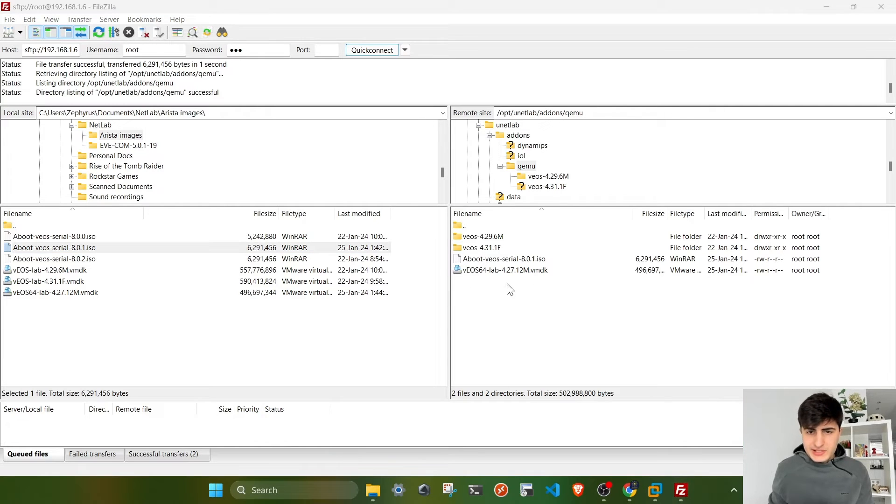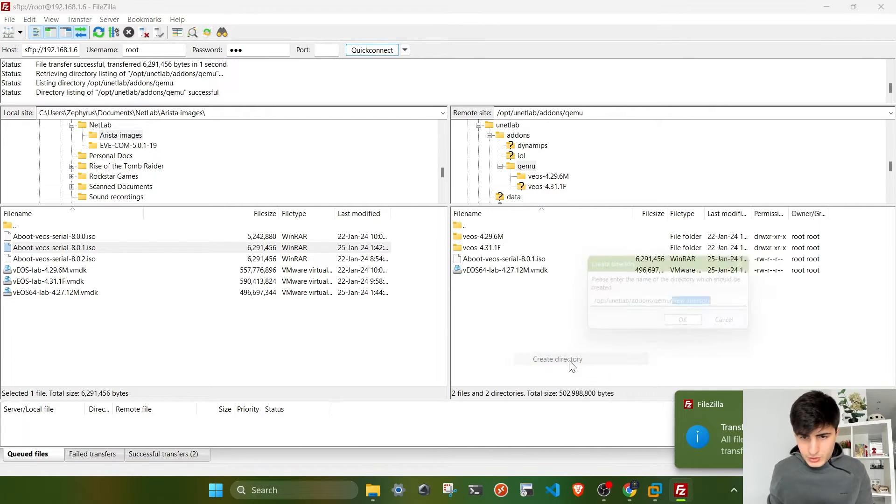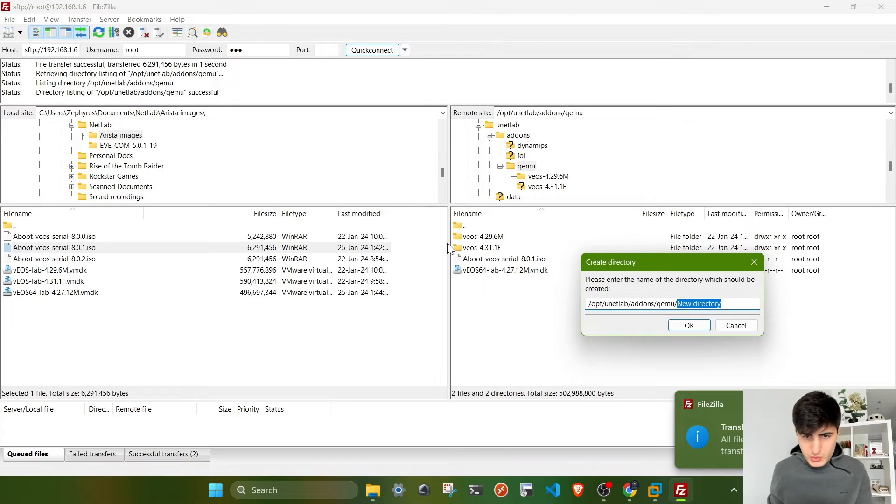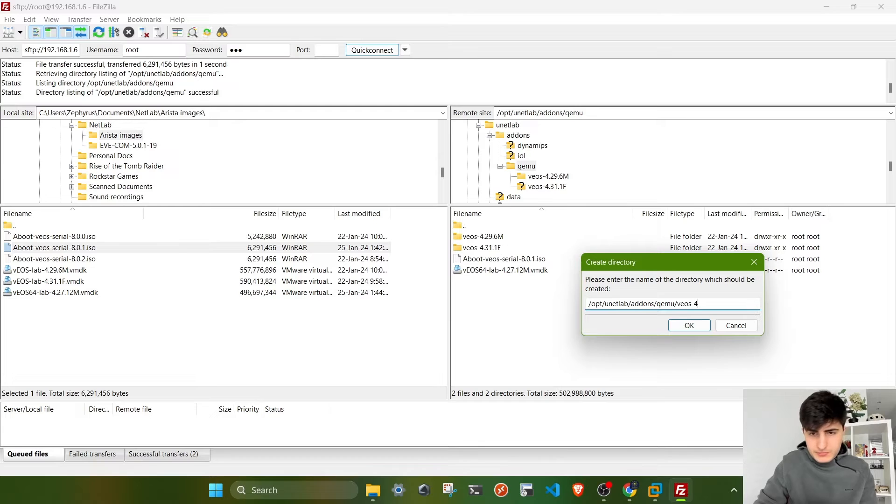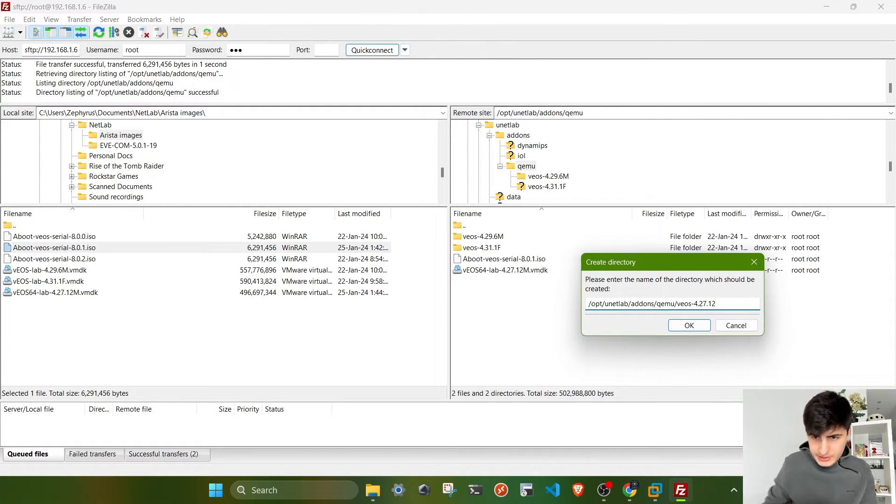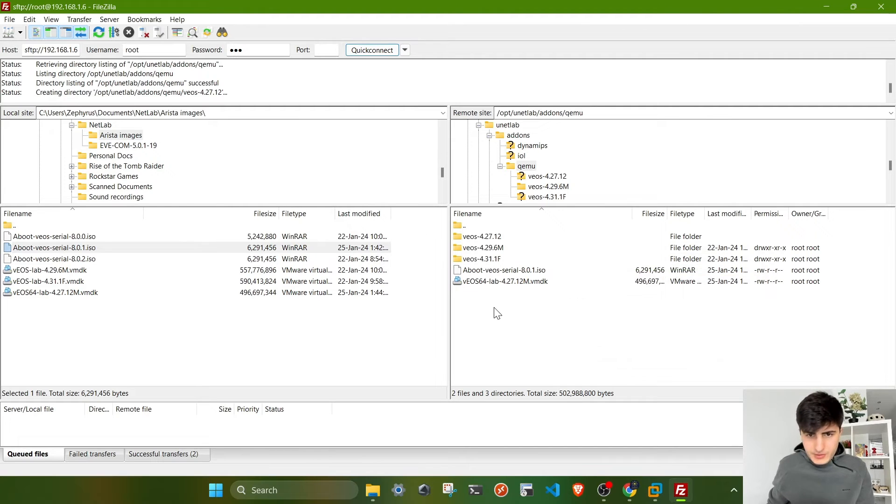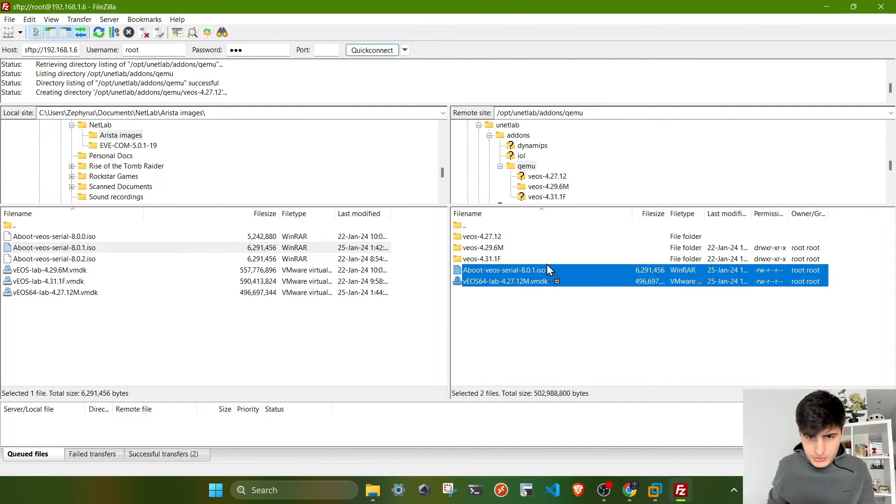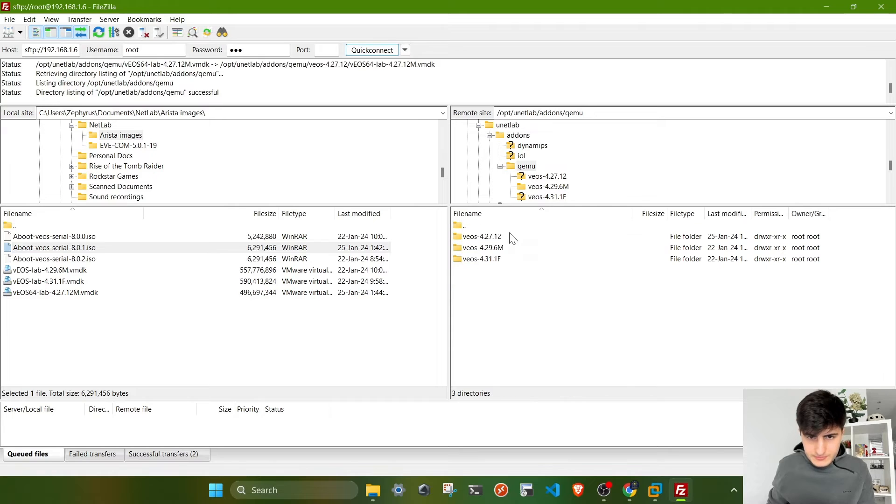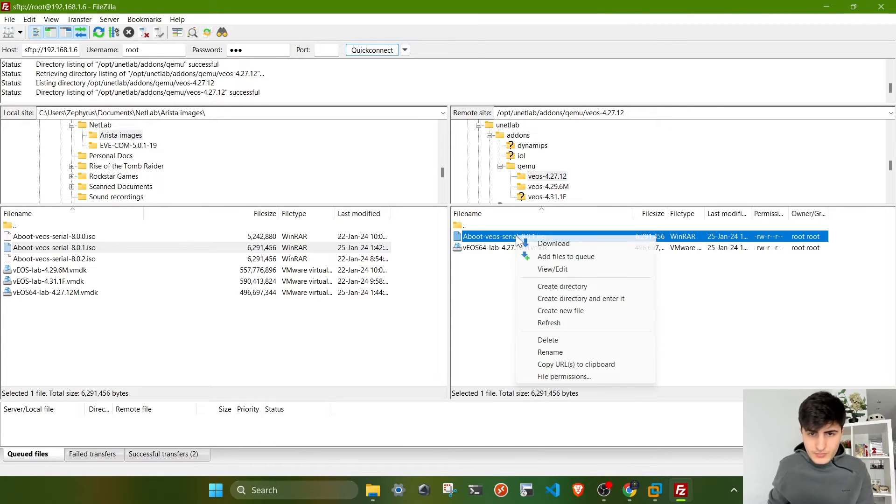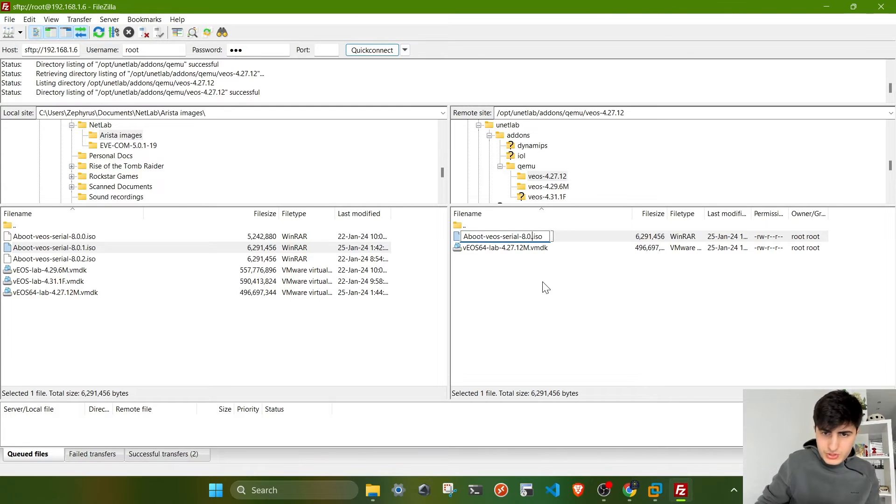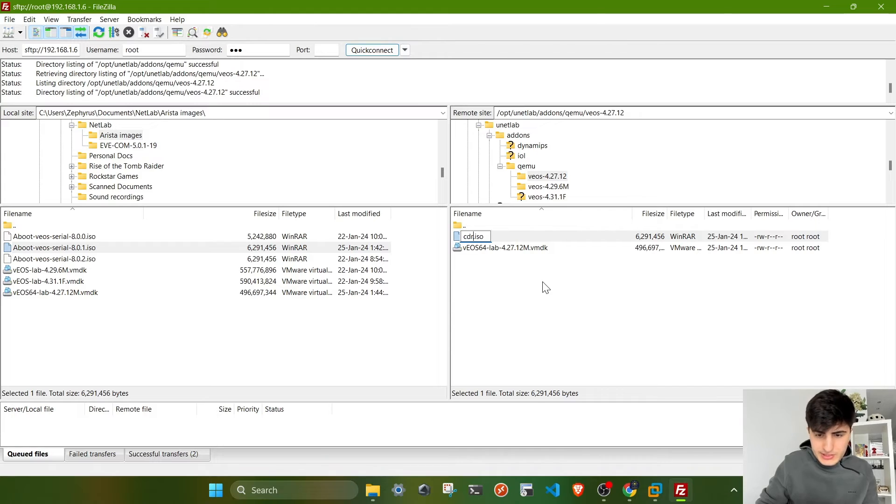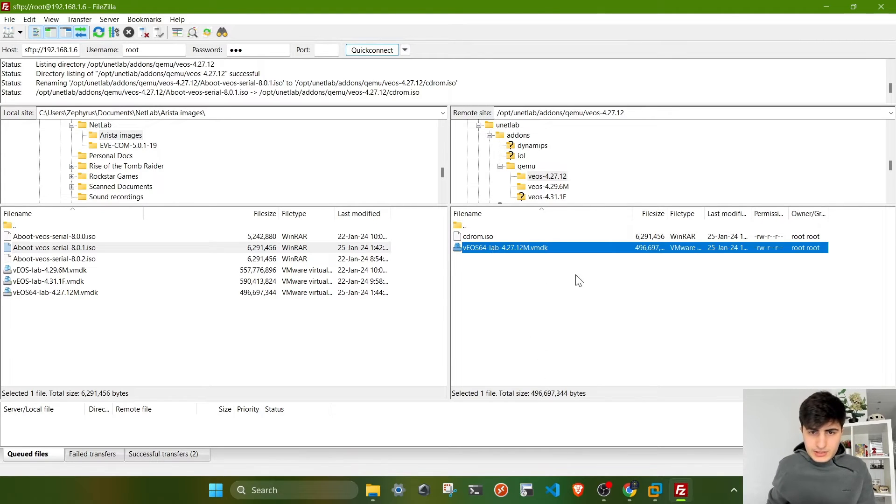I'm going to transfer my VMDK file to version 4.27 and my newly installed aboot serial file. Both files have been successfully transferred. I'm going to create a new folder, a directory which will store these files, and call it by the standard name 4.27.1.2F. I'm going to move both files inside and open this directory.